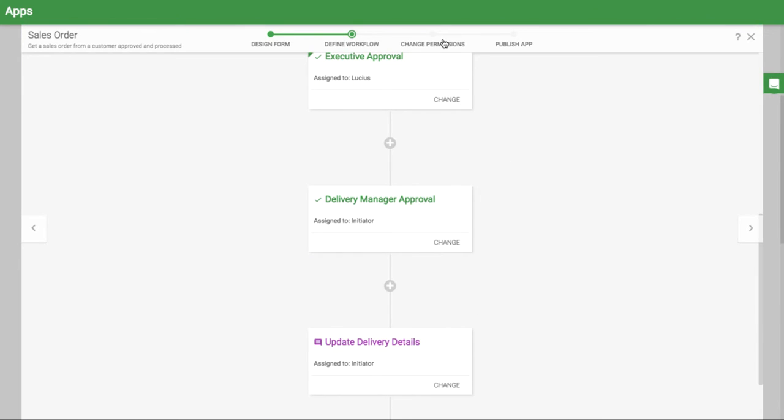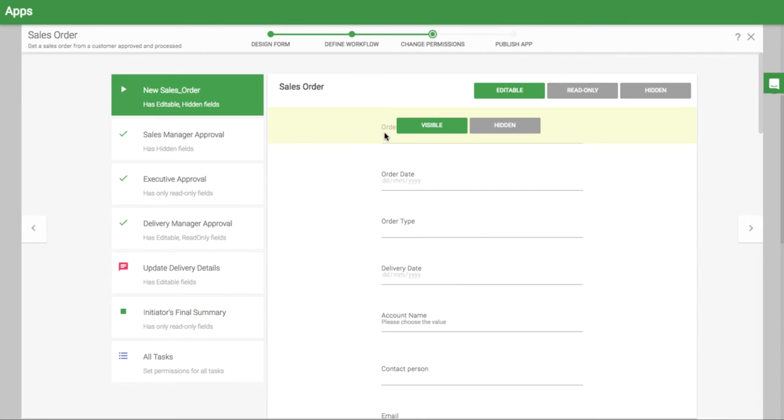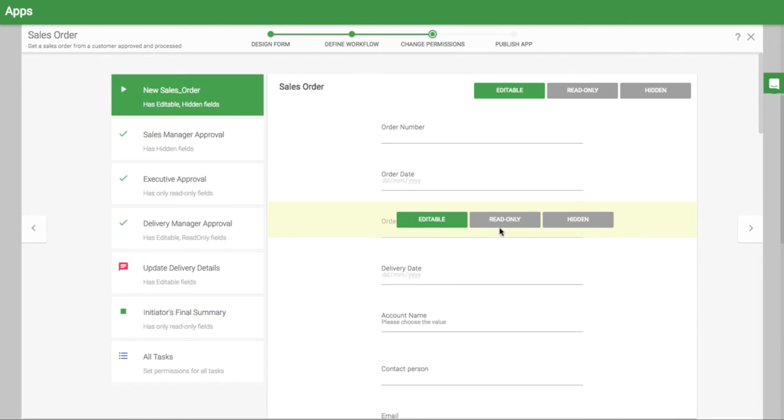In the permissions tab, you can control what information is seen in each task, so you can hide some data or set it to be read-only so it can't be changed.